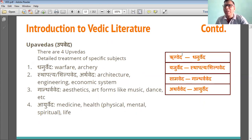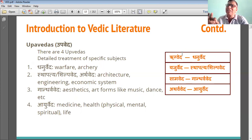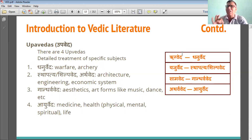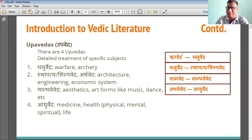These 4 Vedas are each connected with a corresponding Upaveda. For the Rig Veda, it is Dhanur Veda — it is for archery. For Yajur Veda, it is for architecture. For Sama Veda, it is for dance, music, etc. And Ayur Veda is for medical health and physical health purposes.